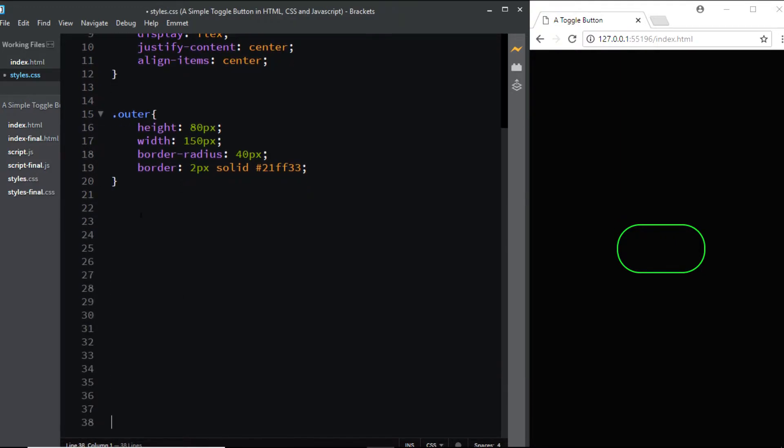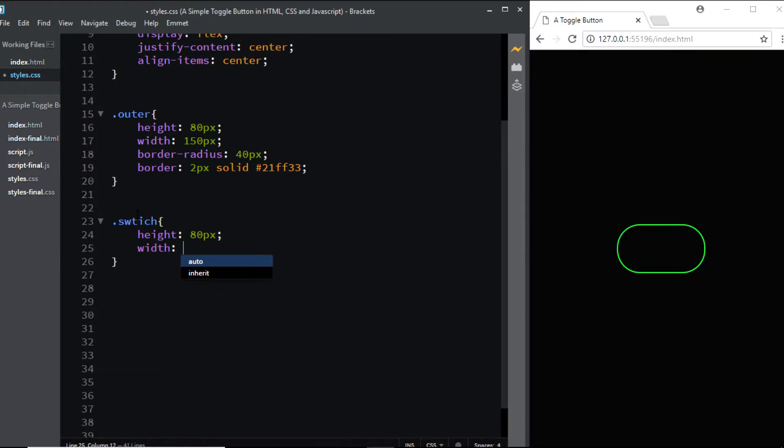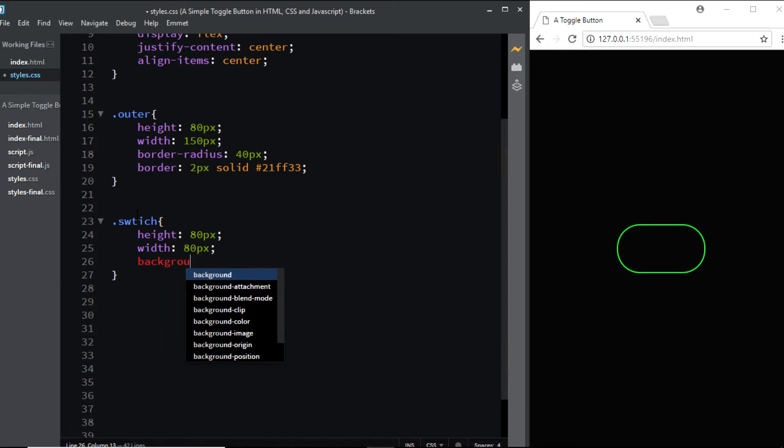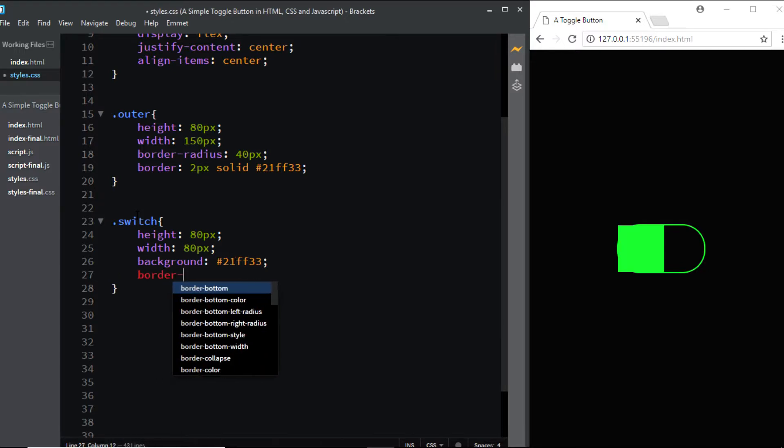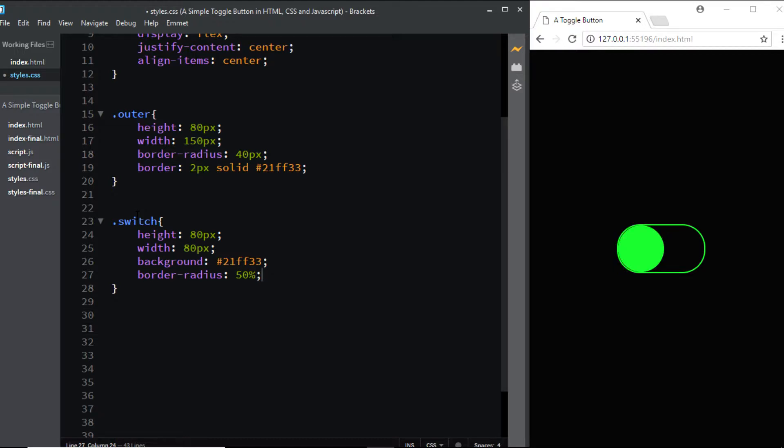Now let's style the switch. We'll give it a height of 80 pixels, width of 80 pixels, and a background of #21FF33. Next, let's give it a border-radius of 50%, which will turn it into a circle.